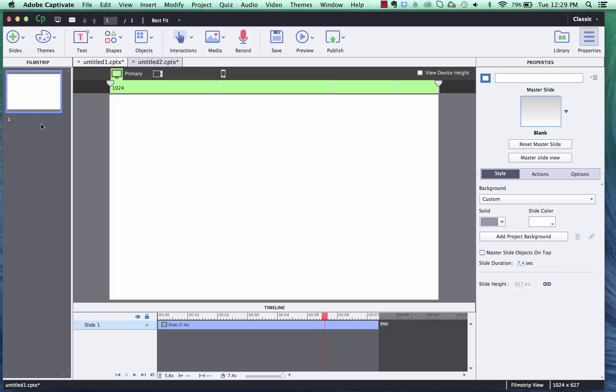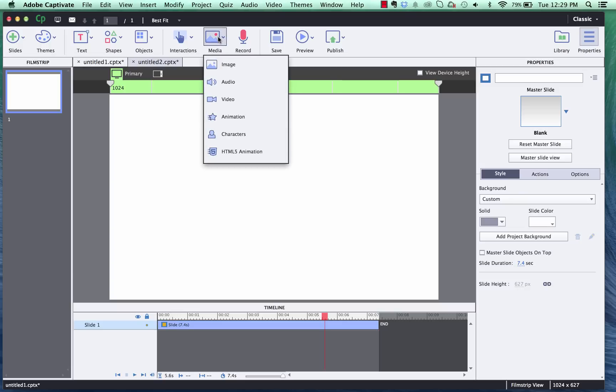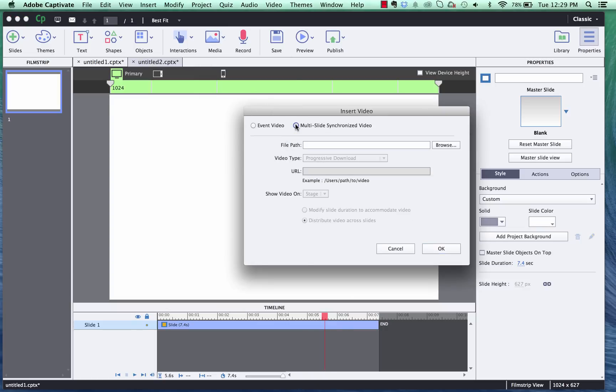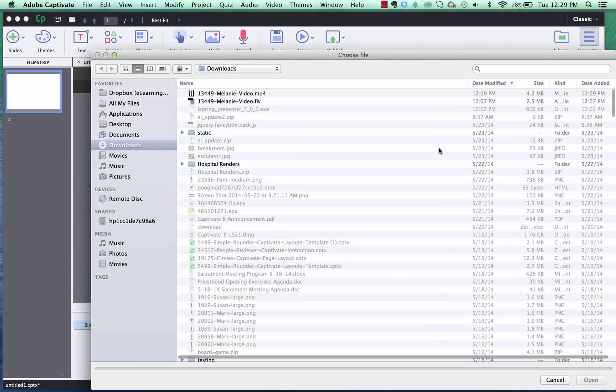Alright now let me show you how to insert a video cutout character in a responsive project in Captivate 8. We'll start with clicking on our media icon and inserting a video. Do a multi-slide synchronized video and then we'll browse for our file.